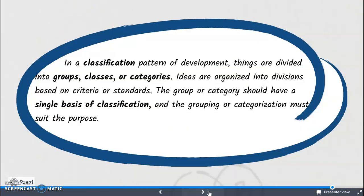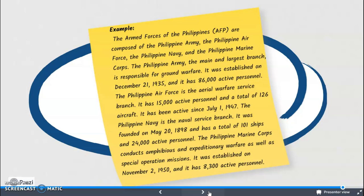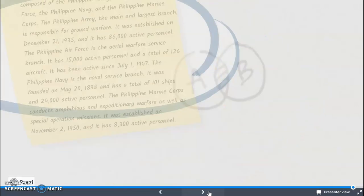In the classification pattern of development, things are divided into groups, classes, or categories. Ideas are organized into divisions based on criteria or standards. The group or category should have a single basis of classification, and the grouping or categorization must suit the purpose. In a classification paragraph, separate items are grouped into categories according to shared characteristics. The given example presents the four branches of the Armed Forces of the Philippines, providing details about each branch such as function, date of establishment, and number of active personnel. In writing a classification pattern of development, we can use the following signal words.